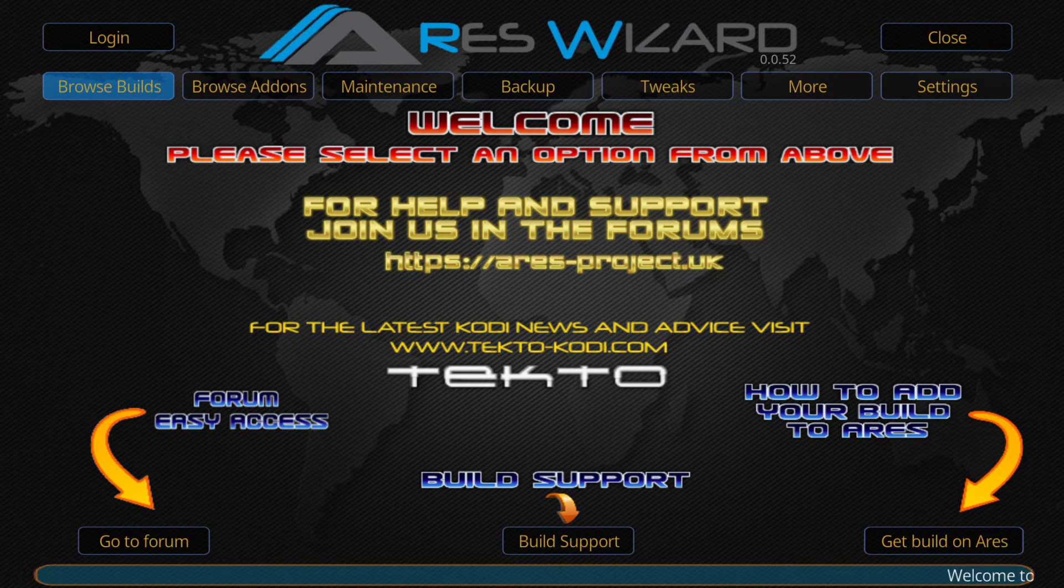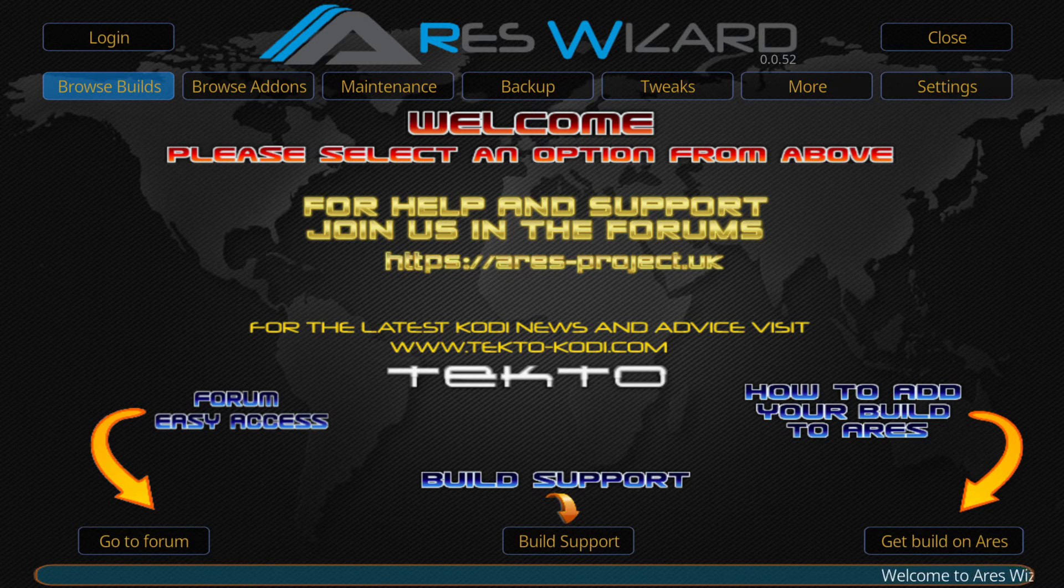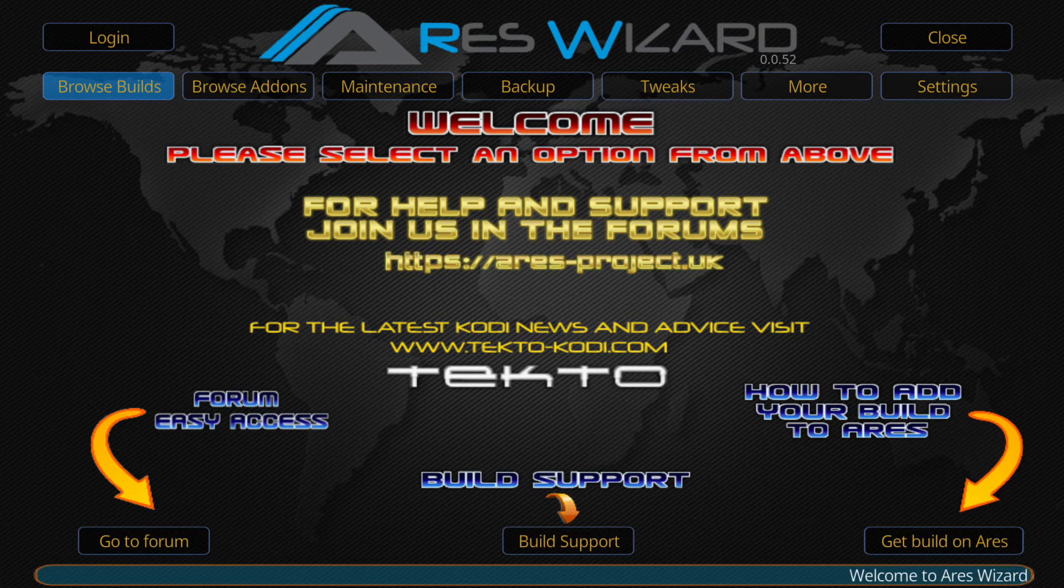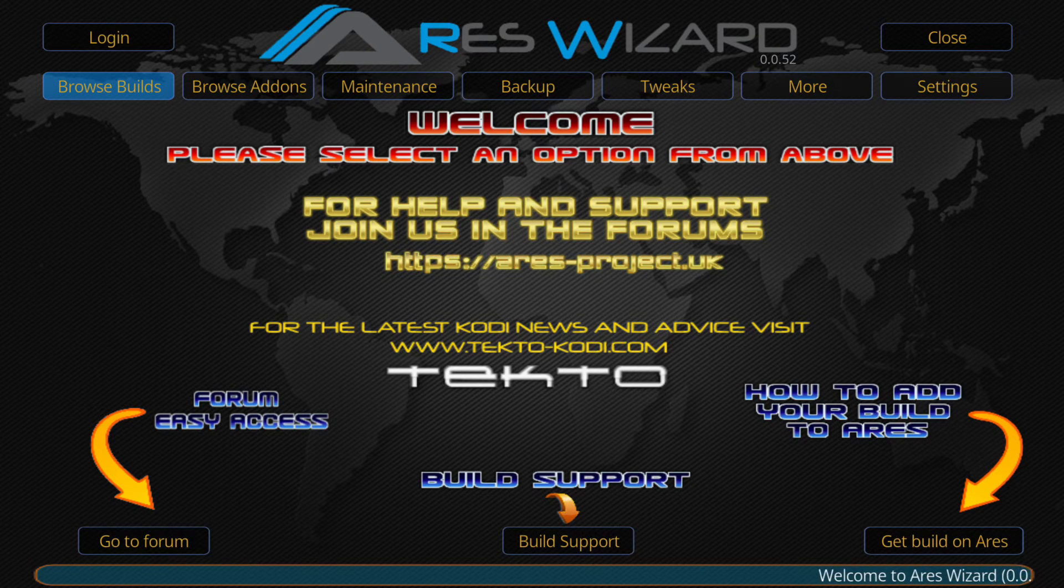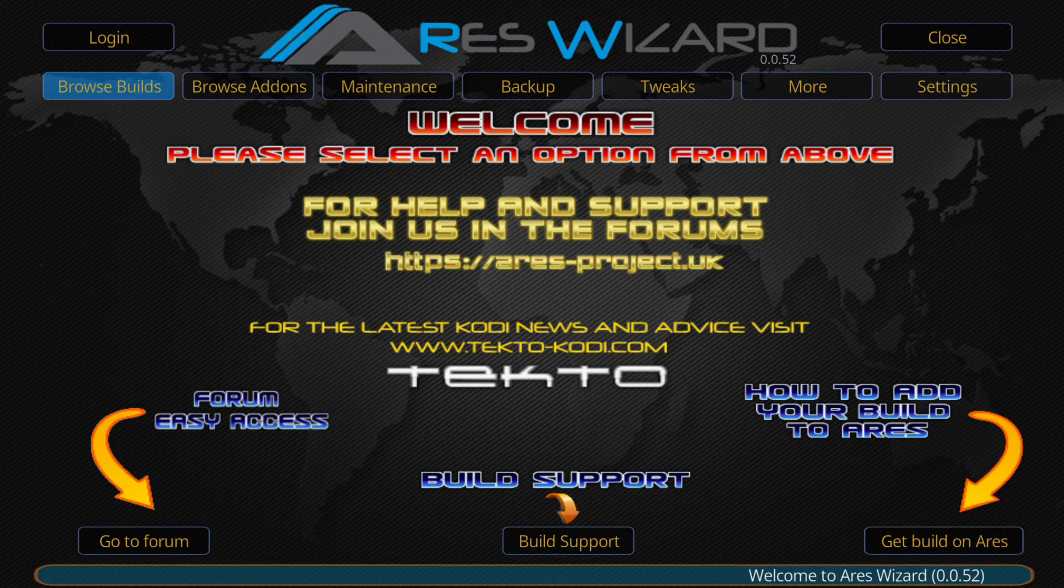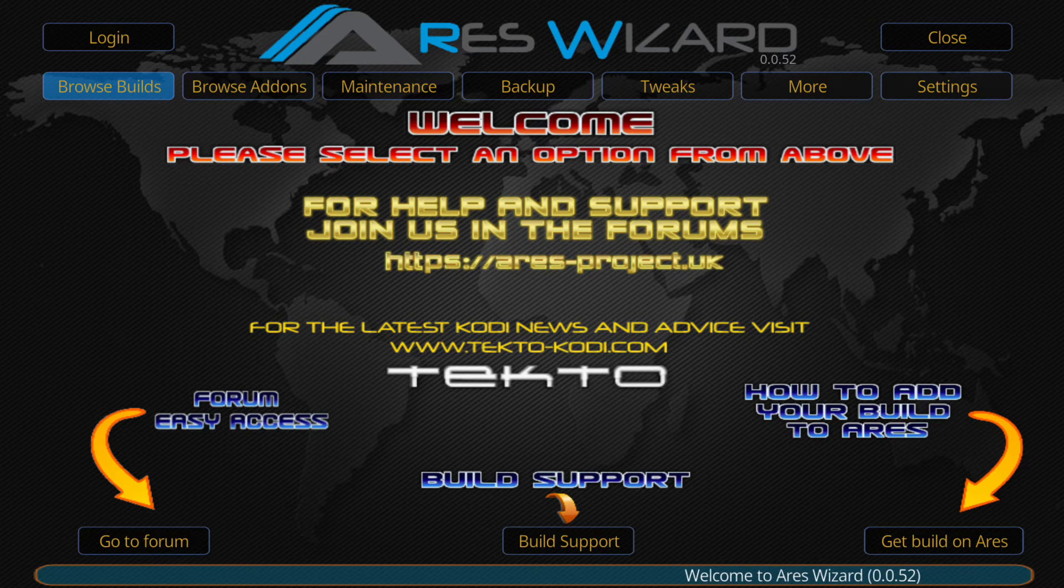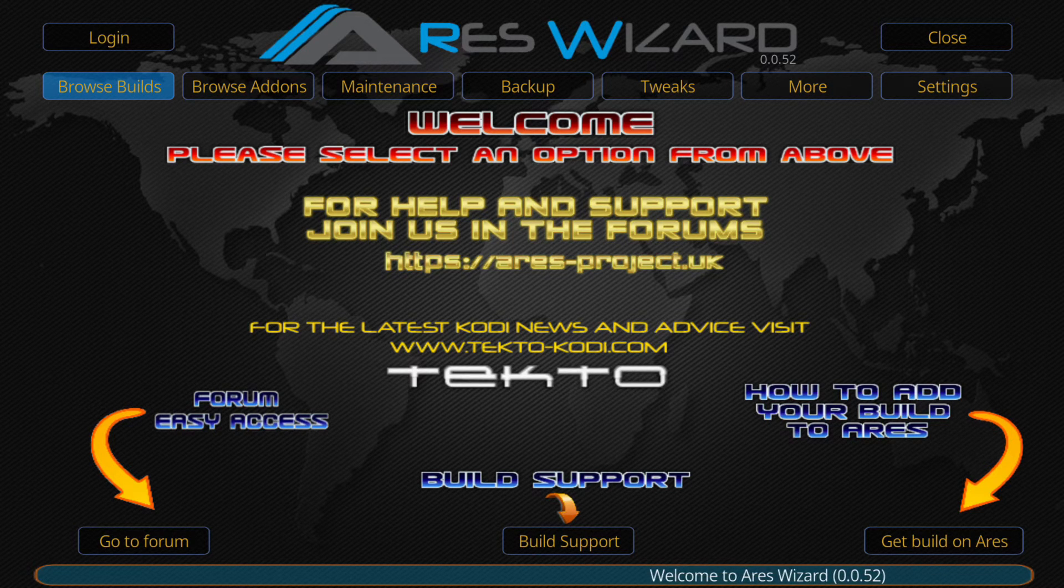Then we get the Ares wizard home screen and as you can see we've got browse builds, browse add-ons, maintenance, backup, tweaks, more and settings.